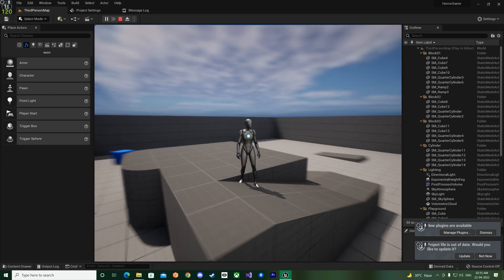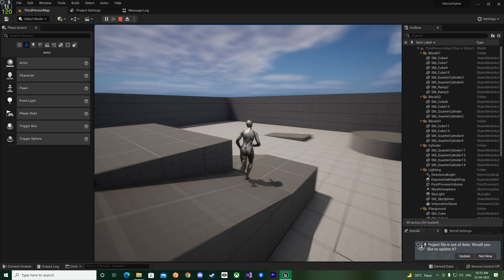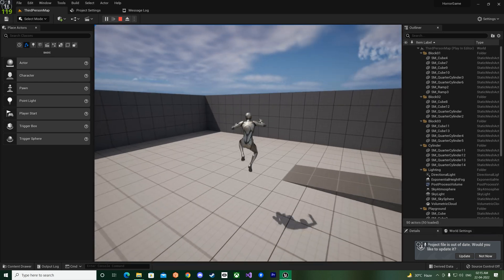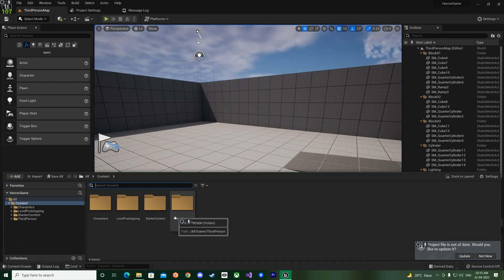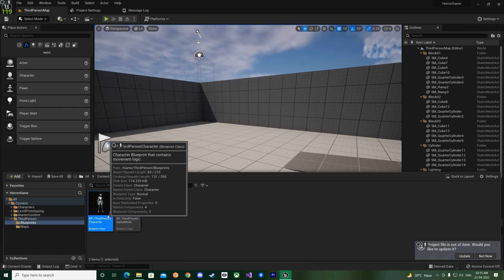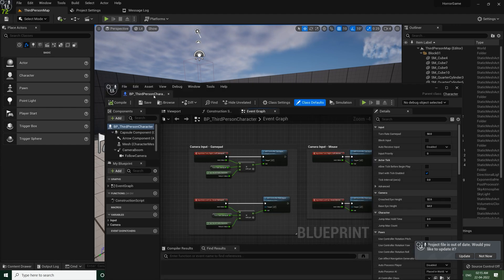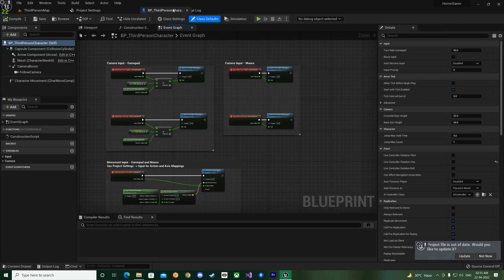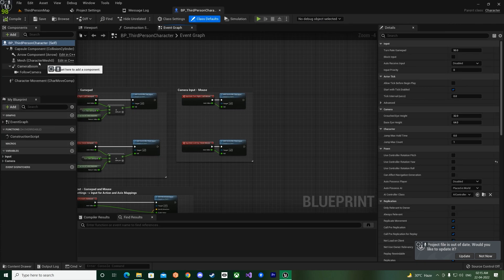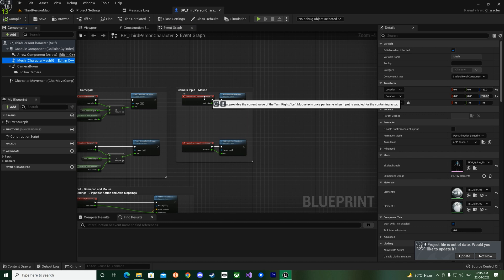And also they have some new things that they have implemented in the anim graph, sorry in the anim blueprint. So let's go check that. Click on the mesh.